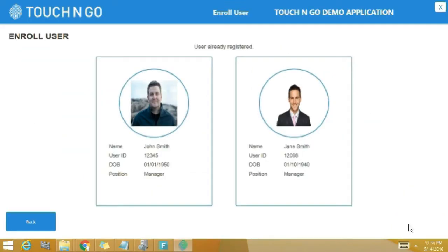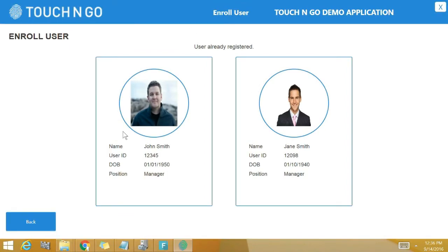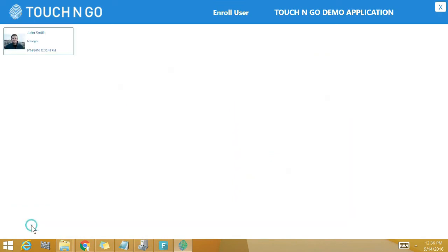As you can see, the API shows that the user already exists. Touch and Go will not allow for a duplicate record of the same person to be registered and stored under a different name. This feature truly prevents a person from registering with multiple names.